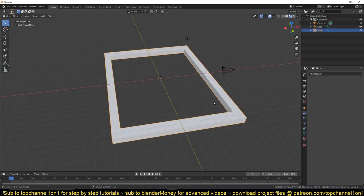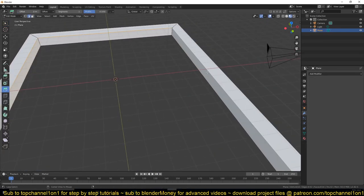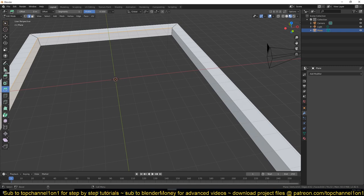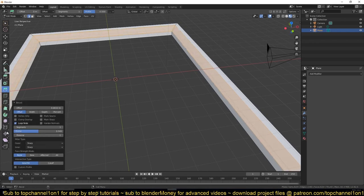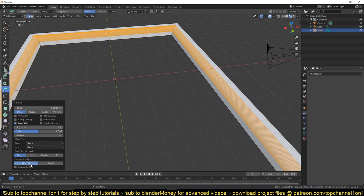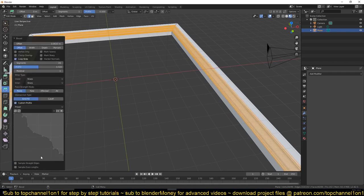Then you can select this edge and add your bevel, increase the segments, then choose a custom profile from the preset. And that was under five or ten seconds, maybe a bit more, but you have your picture frame.